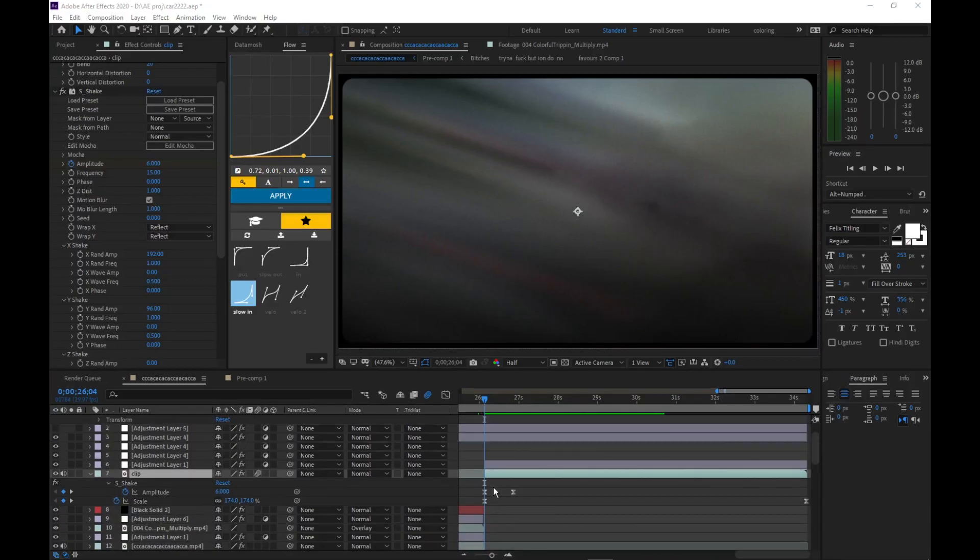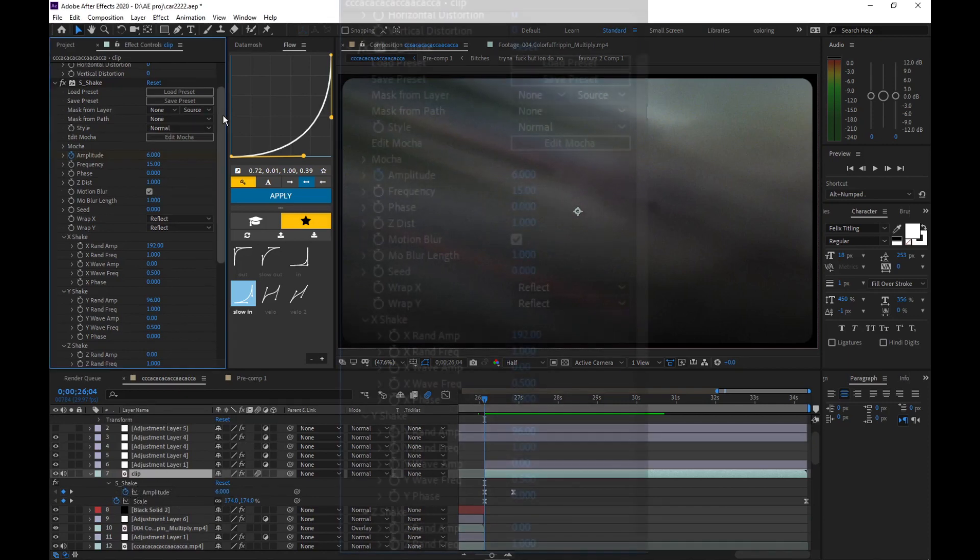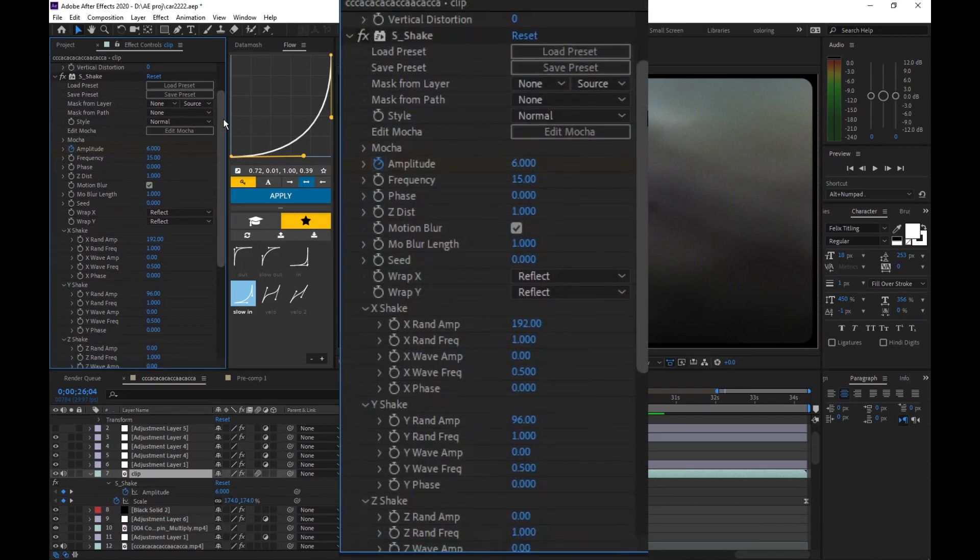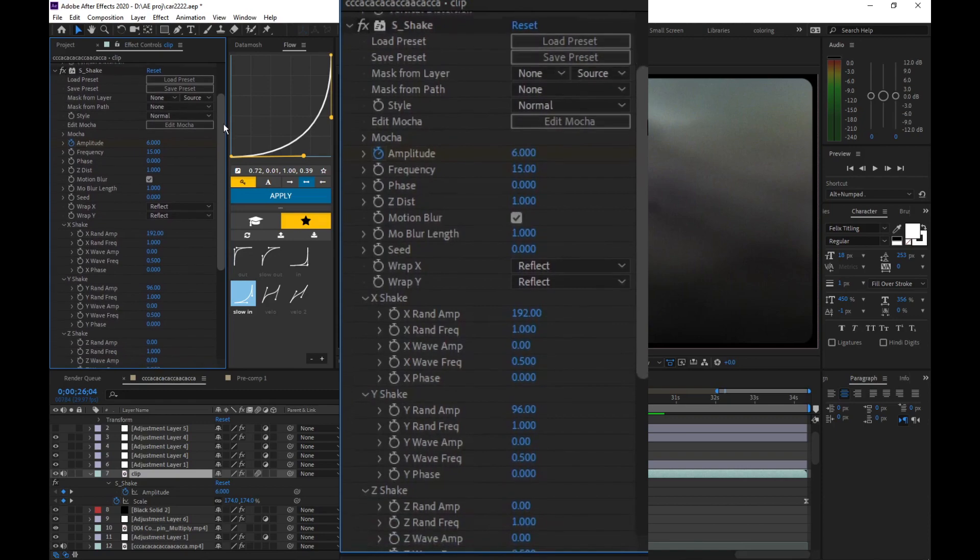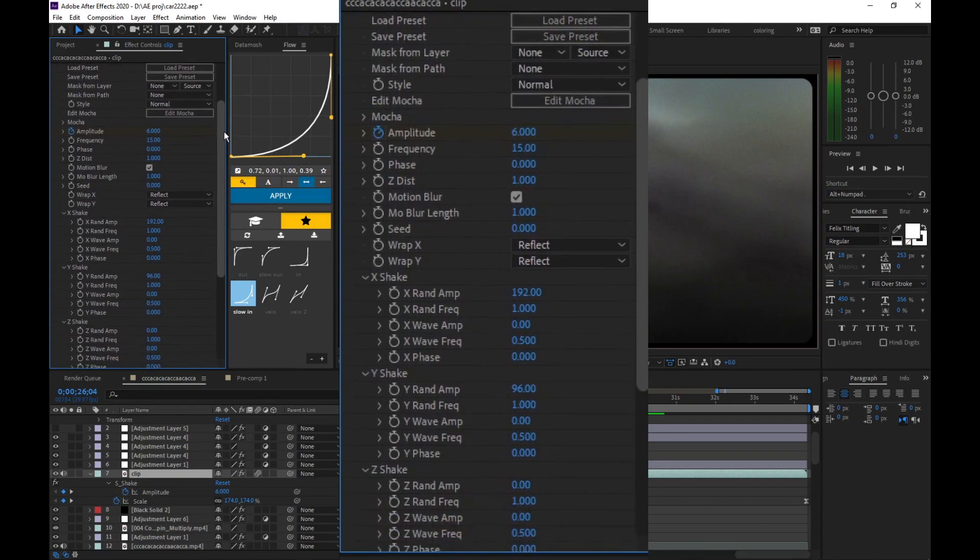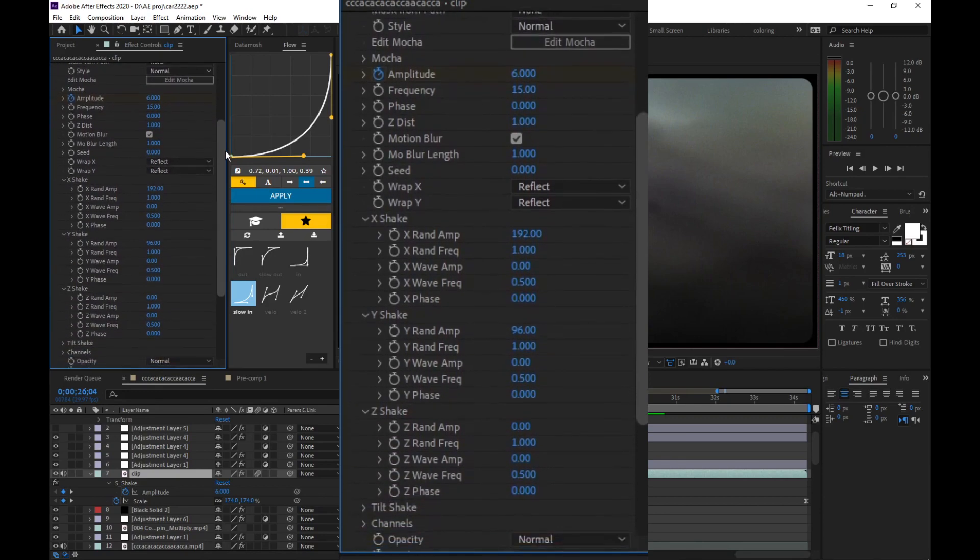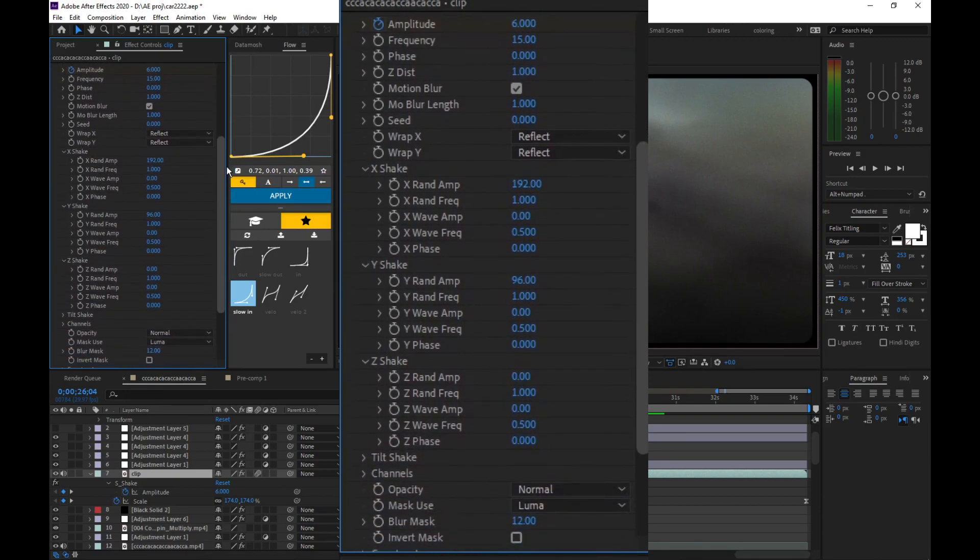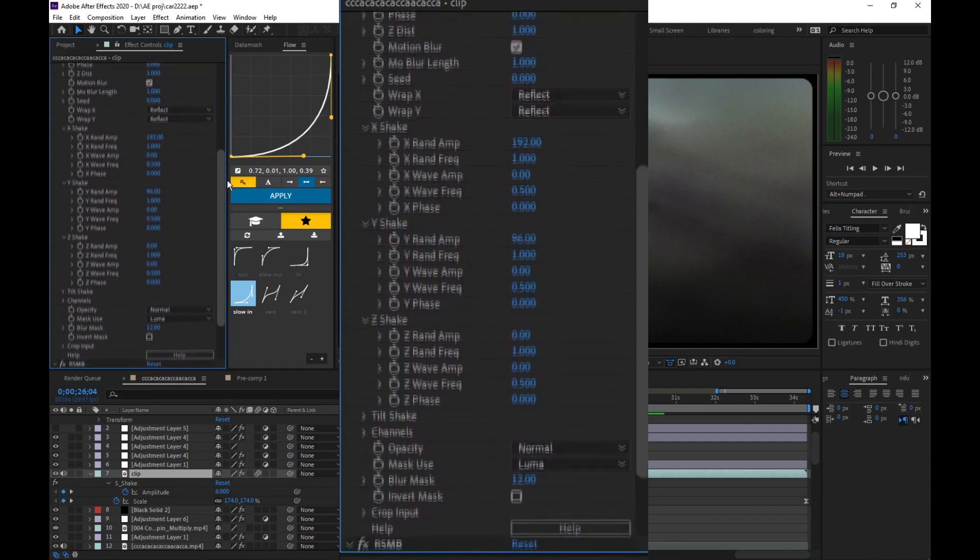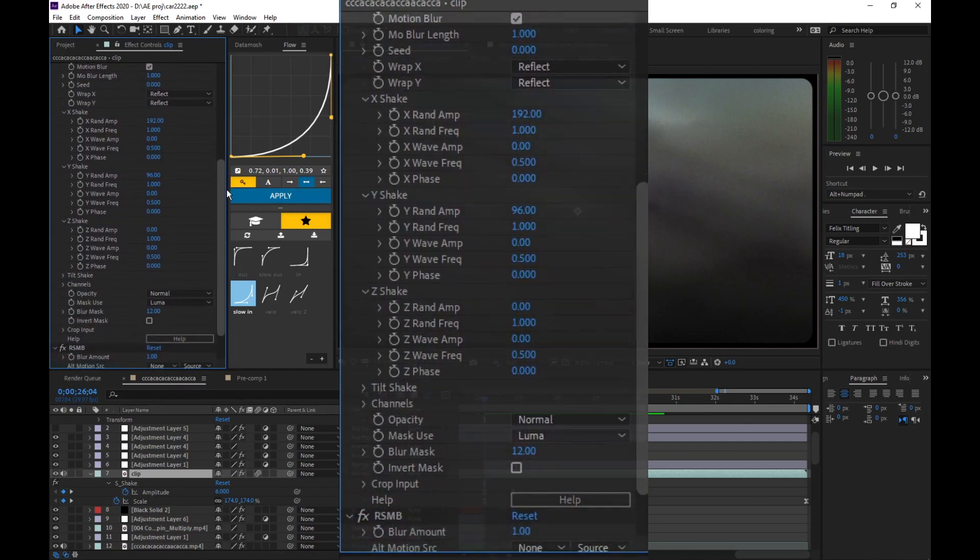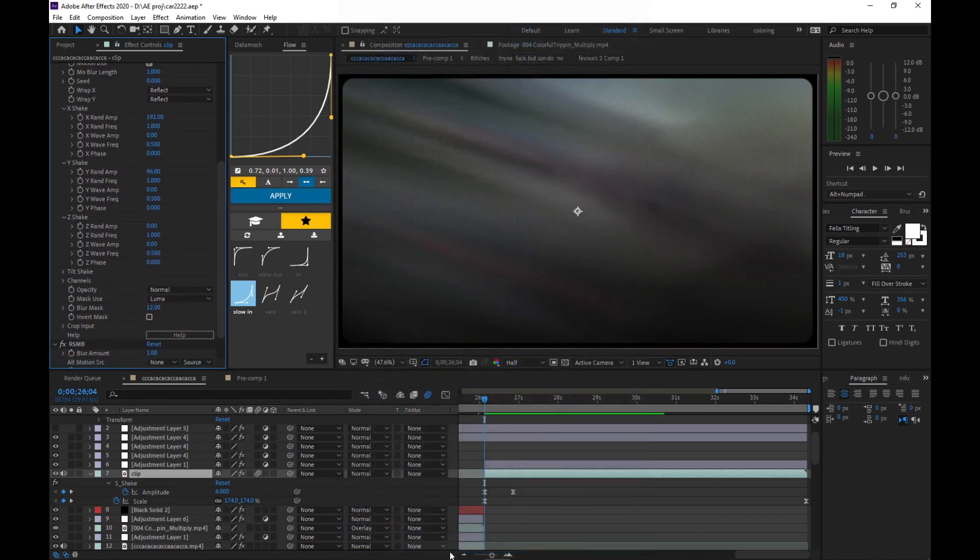For the first keyframe, you want to add a shake and copy my settings. I'll zoom it in. Yeah, I changed up the X shake and Y shake settings.